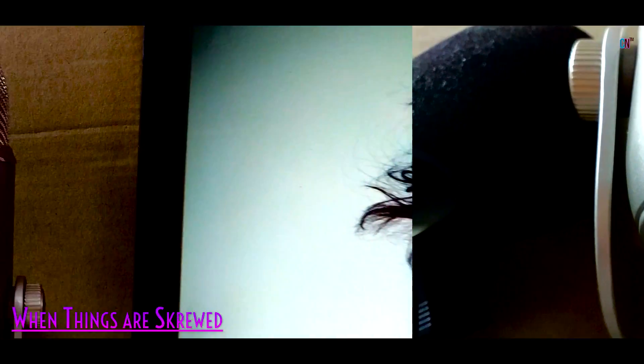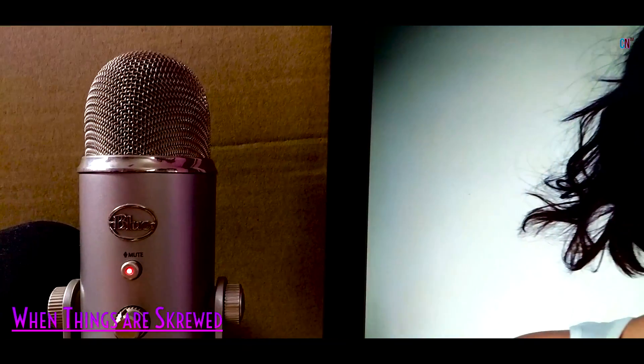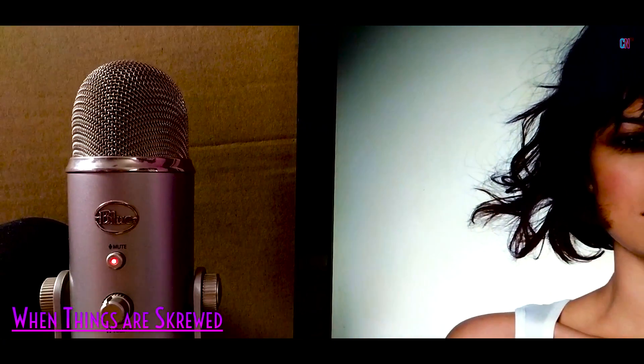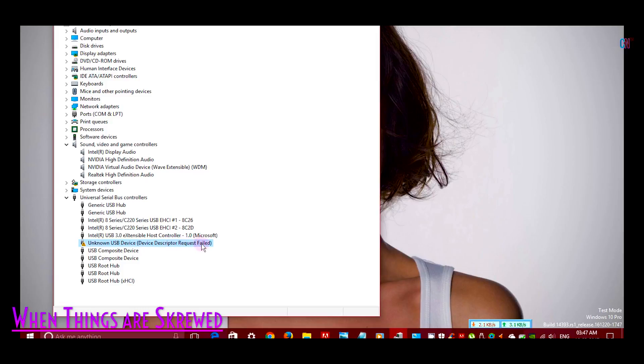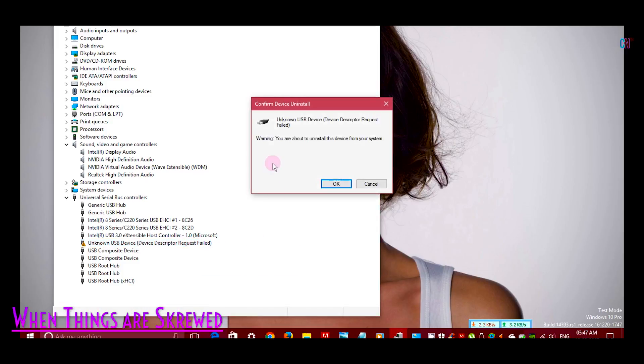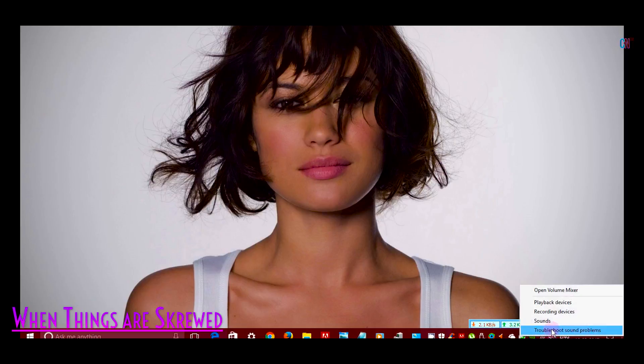On trying out several methods like to uninstall the driver and to restart the computer so that Windows reinstall the driver, unplugging and plugging it back from either side of the cable, nothing really worked!